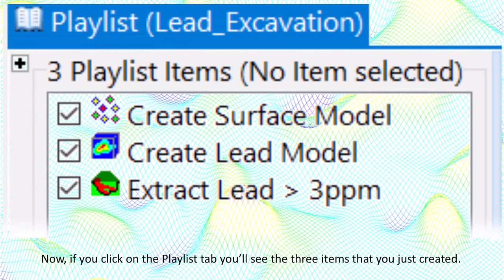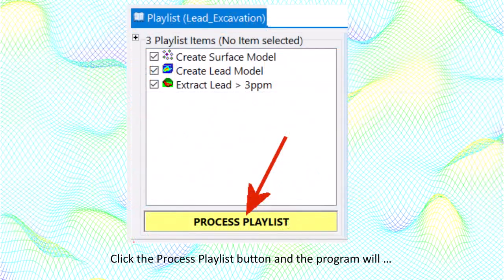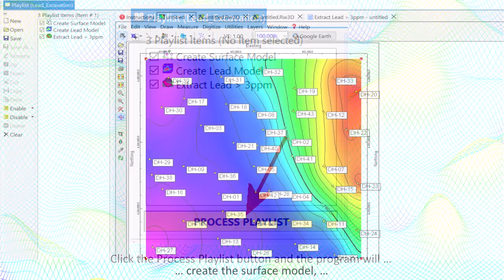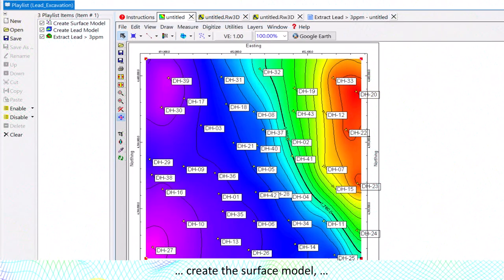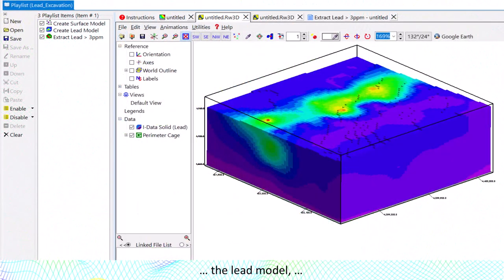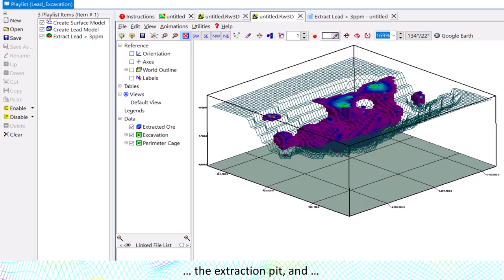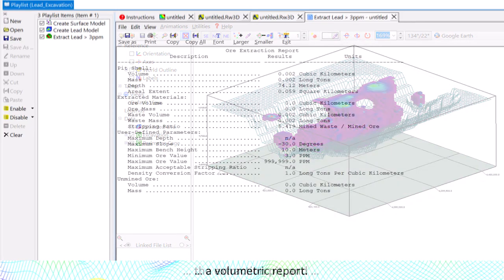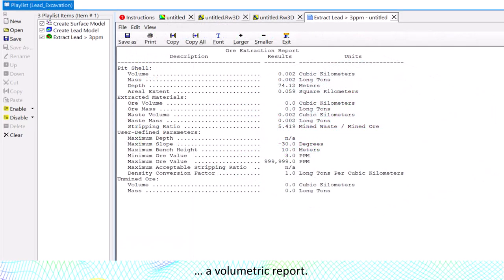If you click on the Playlist tab, you'll see the 3 items that you just created. Click the Process Playlist button and the program will create the Surface Model, the Lead Model, the Extraction Pit, and a Volumetric Report.